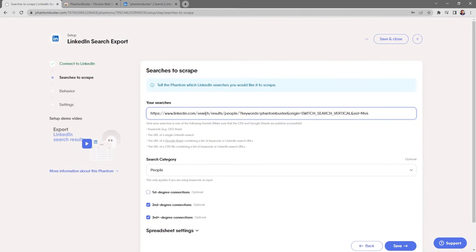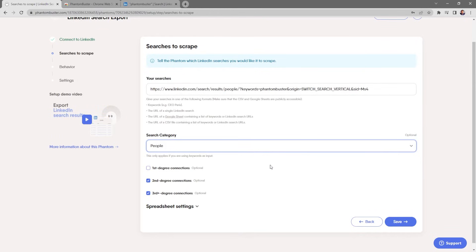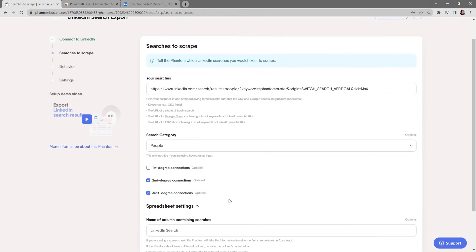Here's where you tell the phantom what search category to use. I'm going to use a people search, but you can also use a job search, content, companies, groups, or school search. I'll leave it as people search. Below that, you can choose which level of connection you want to target — all of these are optional.